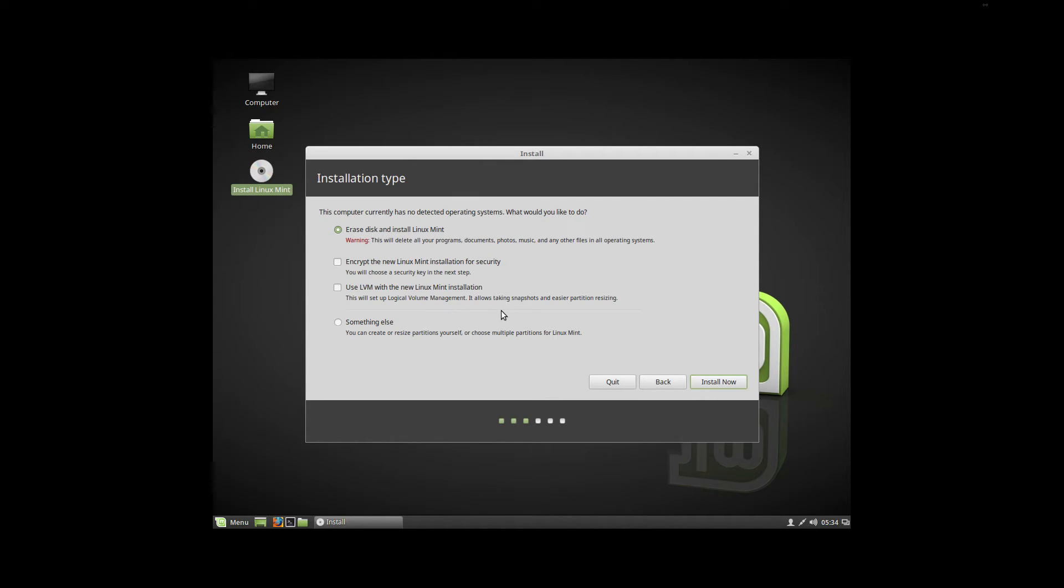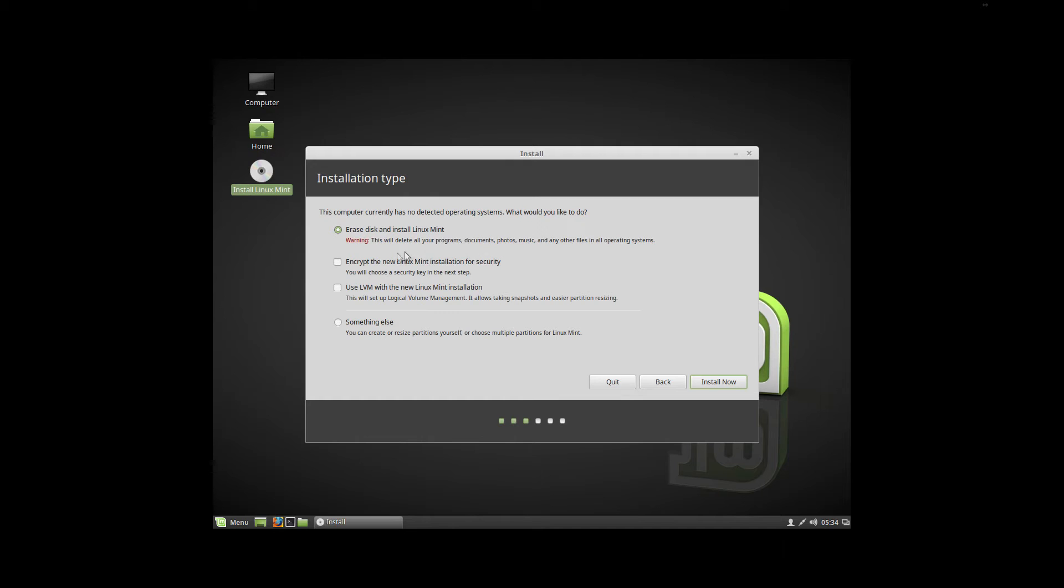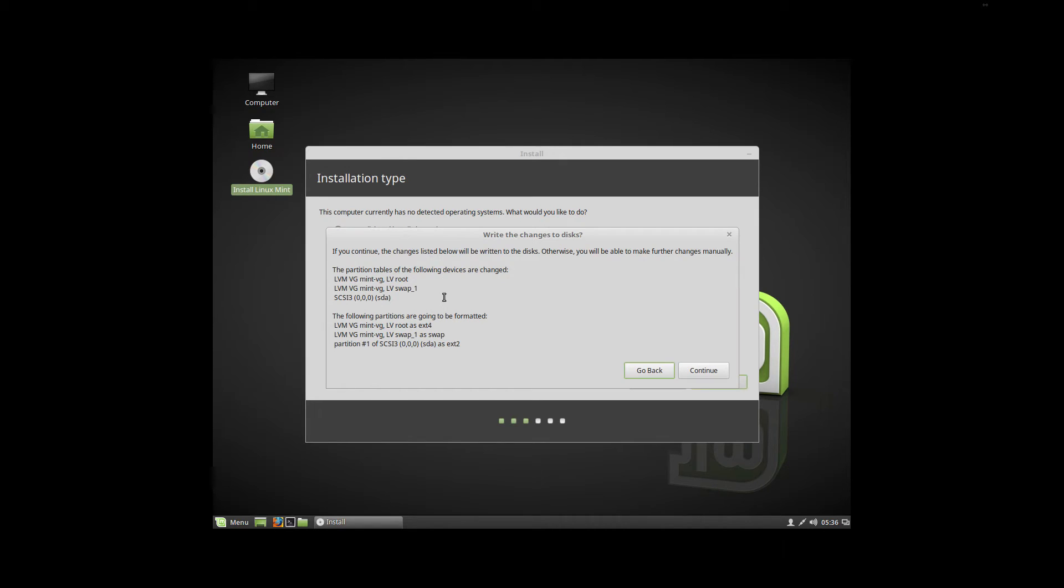We're going to go ahead and do the simple setup instead of building it ourself. This is all that's going to be on here and the amount of RAM that's in it is not going to change, so we're going to tell it to erase the disk and install Linux Mint. I'm not going to encrypt the new Linux Mint installation for security, so we're going to click Install Now. When I do the one for Linux Mint Mate instead of Cinnamon, I will actually go in and configure the drive myself, so there will be videos of both methods.